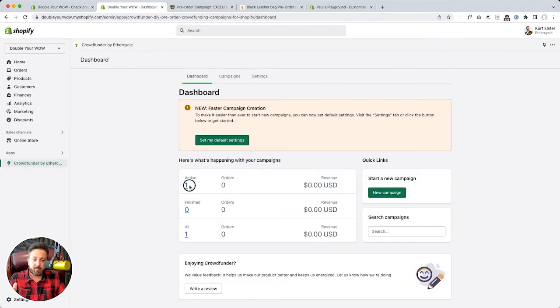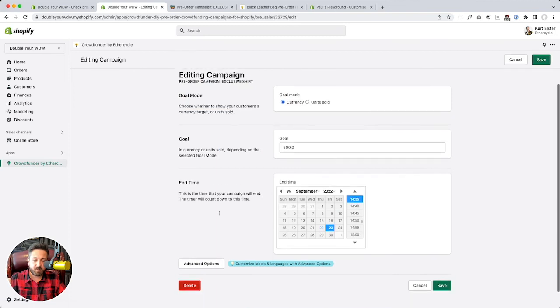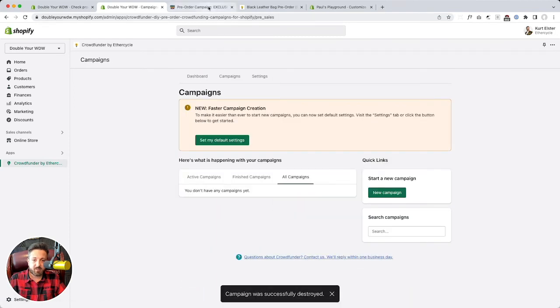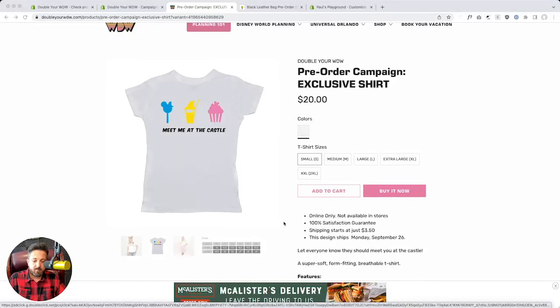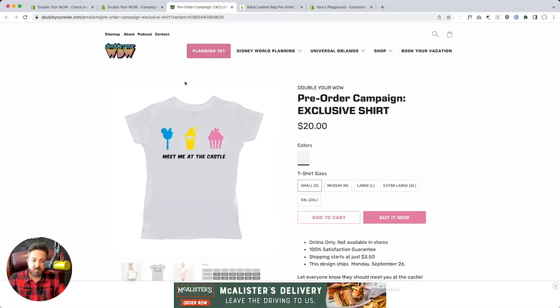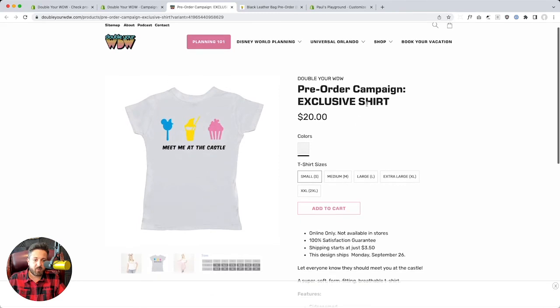And so if we go back into CrowdFunder, I go, you know what? I did the wrong product or I was successful in funding. I want to get rid of it. I just click delete. Campaign was successfully deleted. And there, Shopify's cleared its cache. Now it's back to normal.